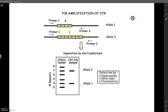Hi everyone. In this first video I'm going to go over short tandem repeats and then also talk a little bit about the assignment in the DNA analysis packet that I have for you guys today. So first of all just a short review. Short tandem repeats are short sequences of DNA about two to five base pairs long that are repeated a various number of times at a single location.